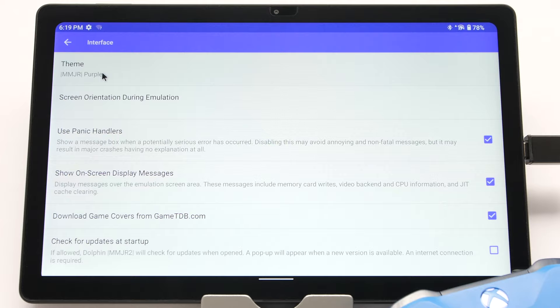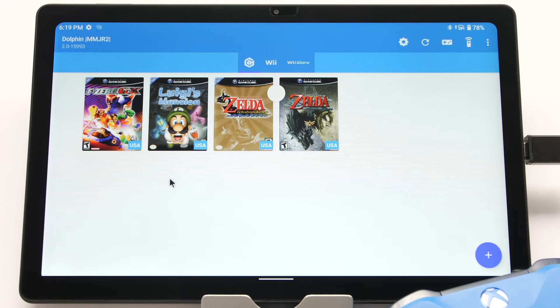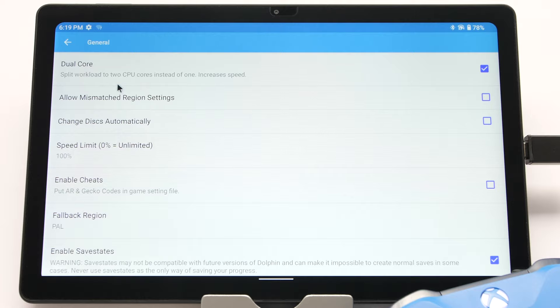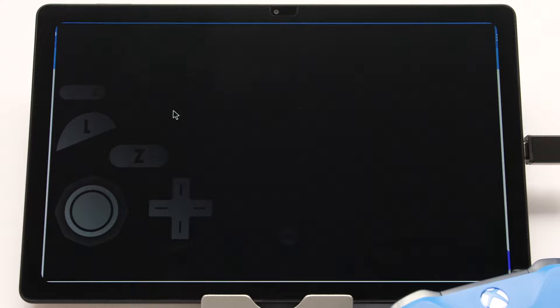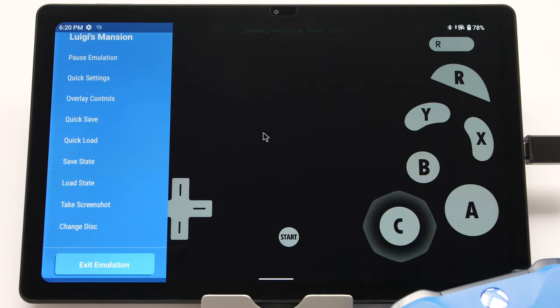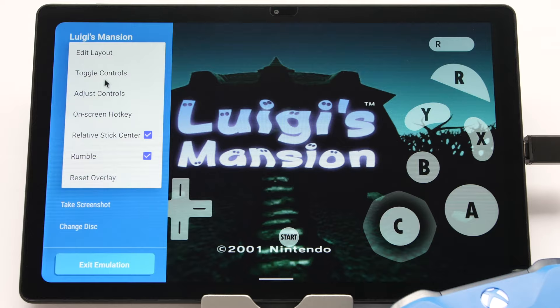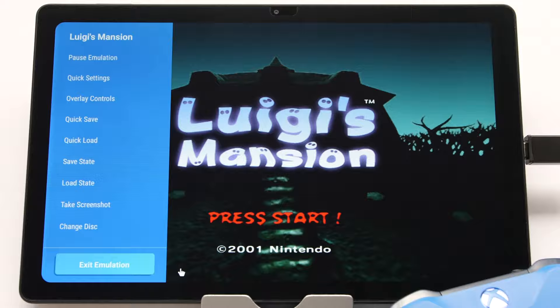Head back to the settings menu and go to general. Scroll down and find the sync GPU on skip idle hack option. By default this has a check, but unchecking it can significantly improve FPS at the cost of stability — I have seen improvements upwards of 25% on weaker devices. If you are having issues getting a game to run well at 1x native resolution, experiment with this turned off, but make frequent saves. Load up your testing game, open the left side menu, select overlay controls, go to toggle controls, and select toggle all to remove all controls from the screen.